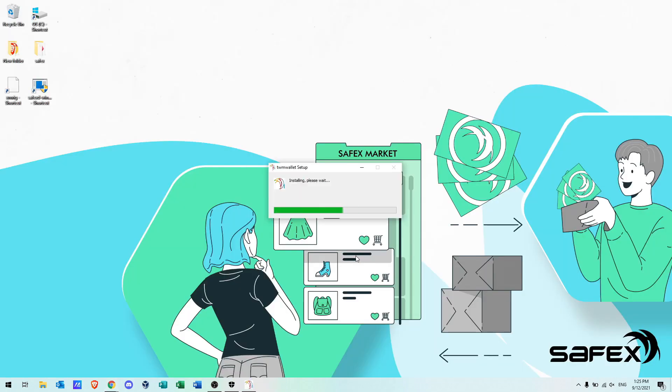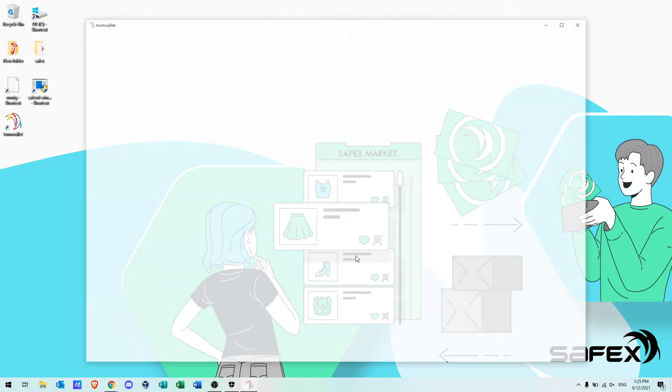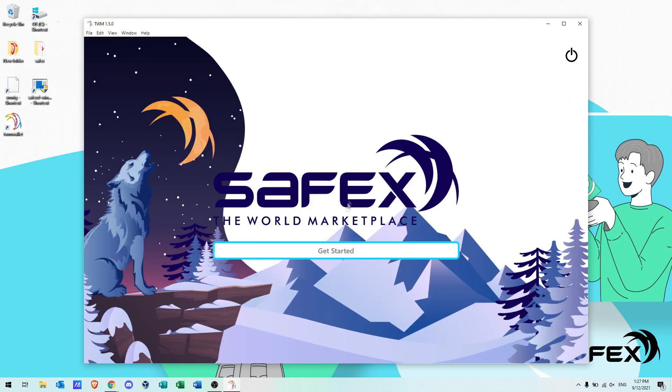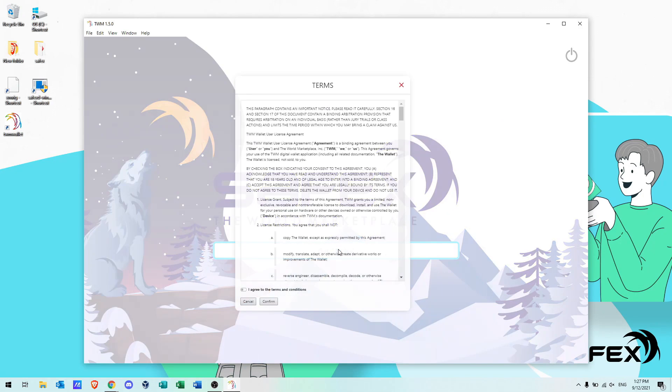When the install completes, the wallet software runs automatically. Click get started.